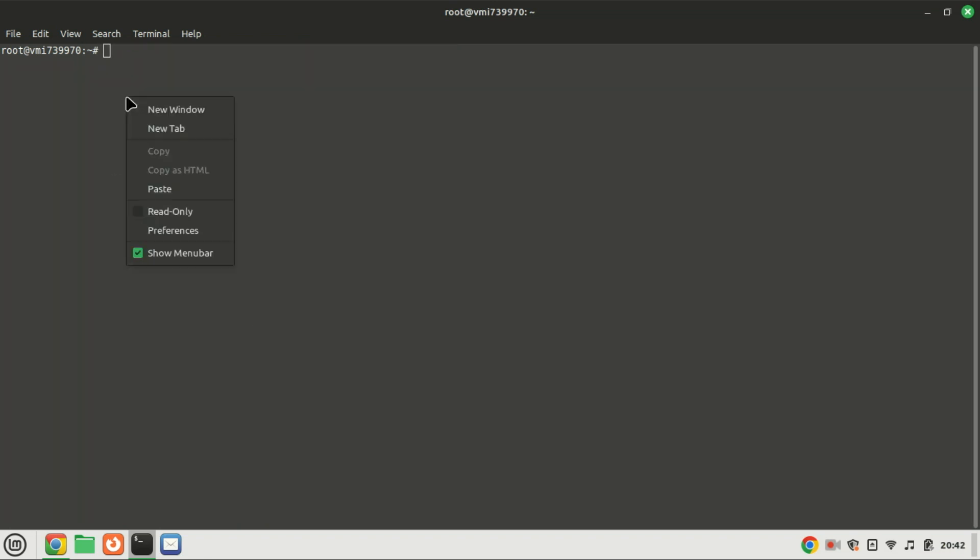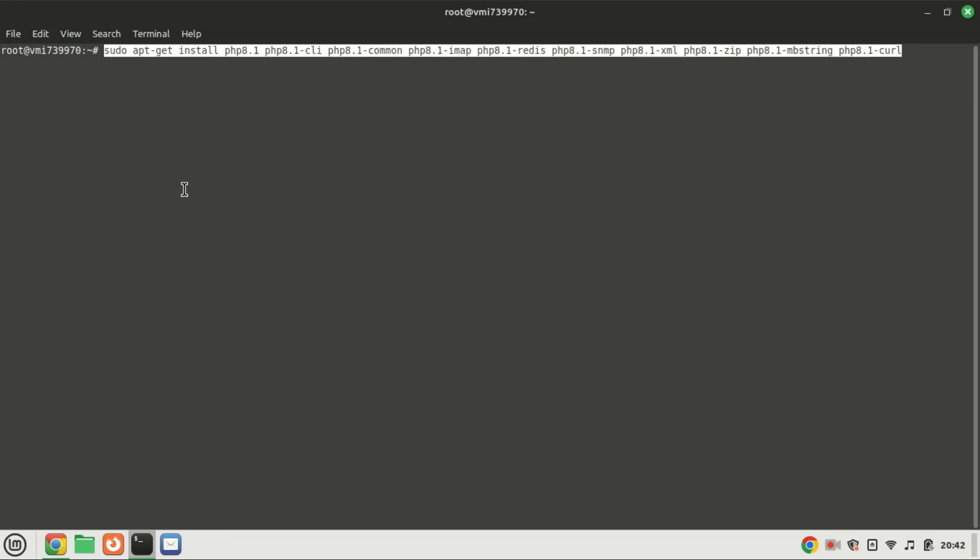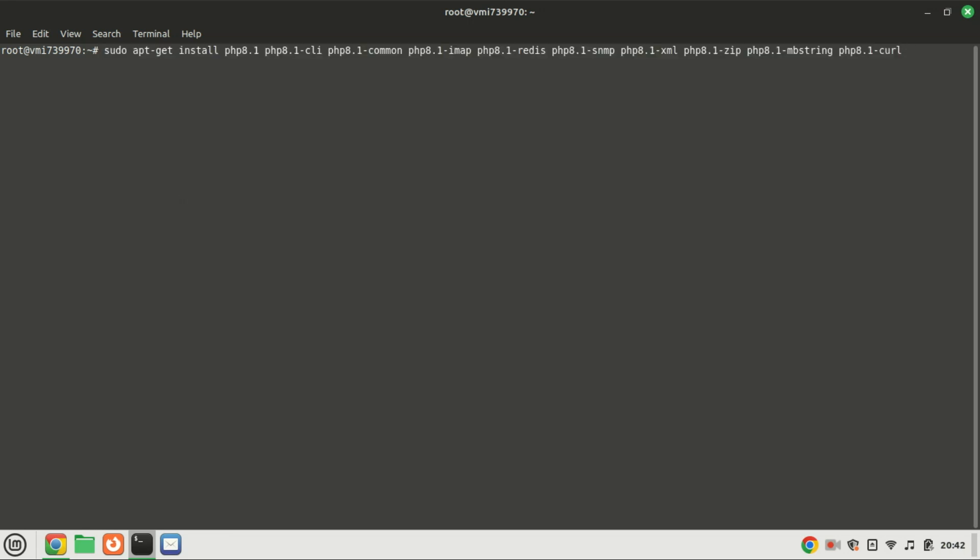Laravel relies on PHP, and Composer is a dependency manager for PHP. We'll install both to set up the foundation for our Laravel installation. Install PHP with dependencies by running this long command.